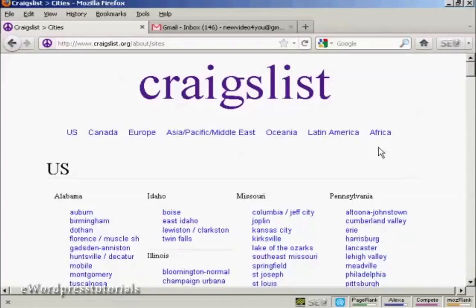In this video I'm going to show you how to post an ad on Craigslist. Craigslist is a free online advertising site, an online classified advertising site.